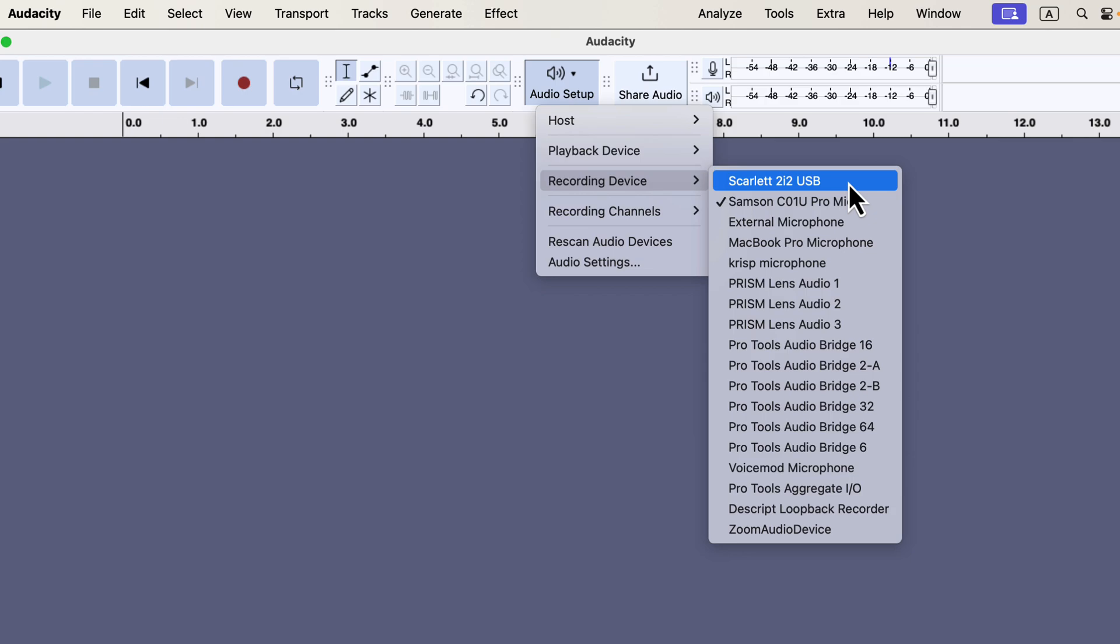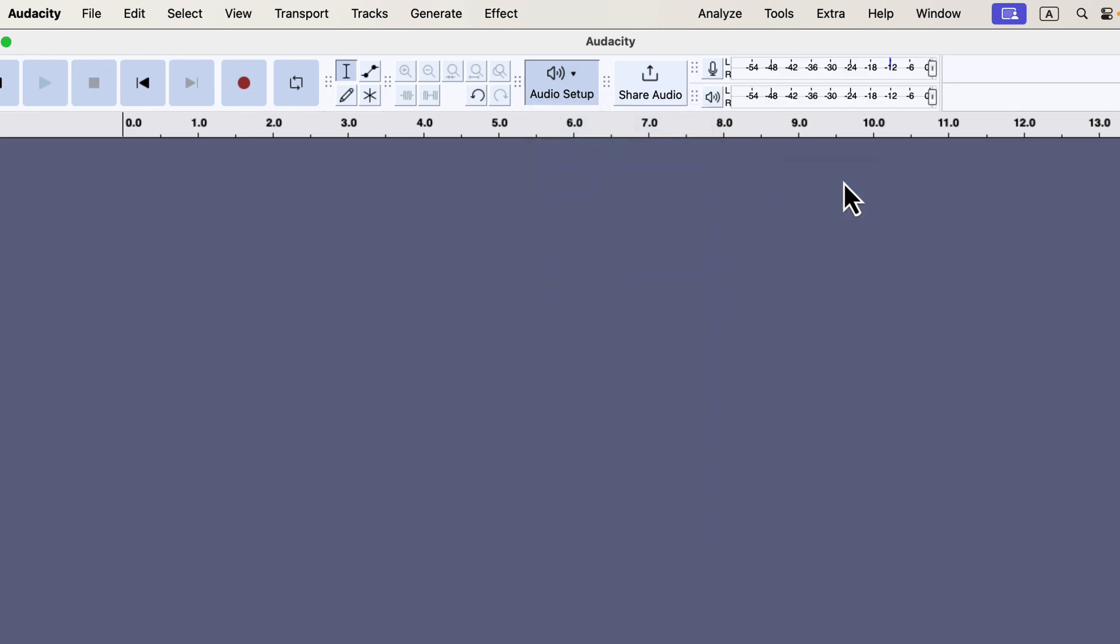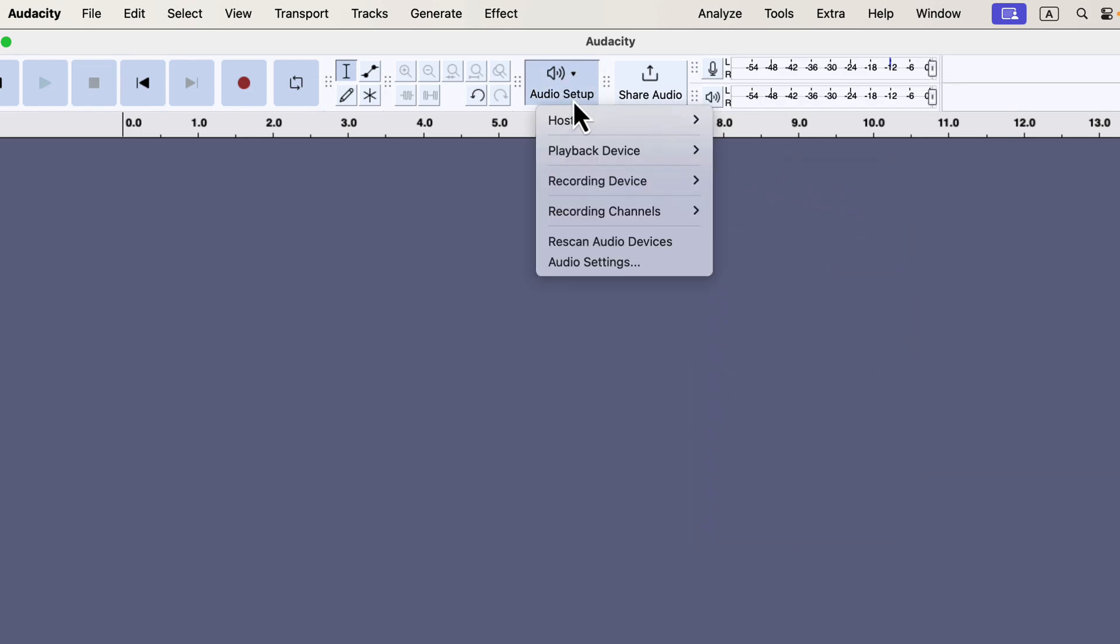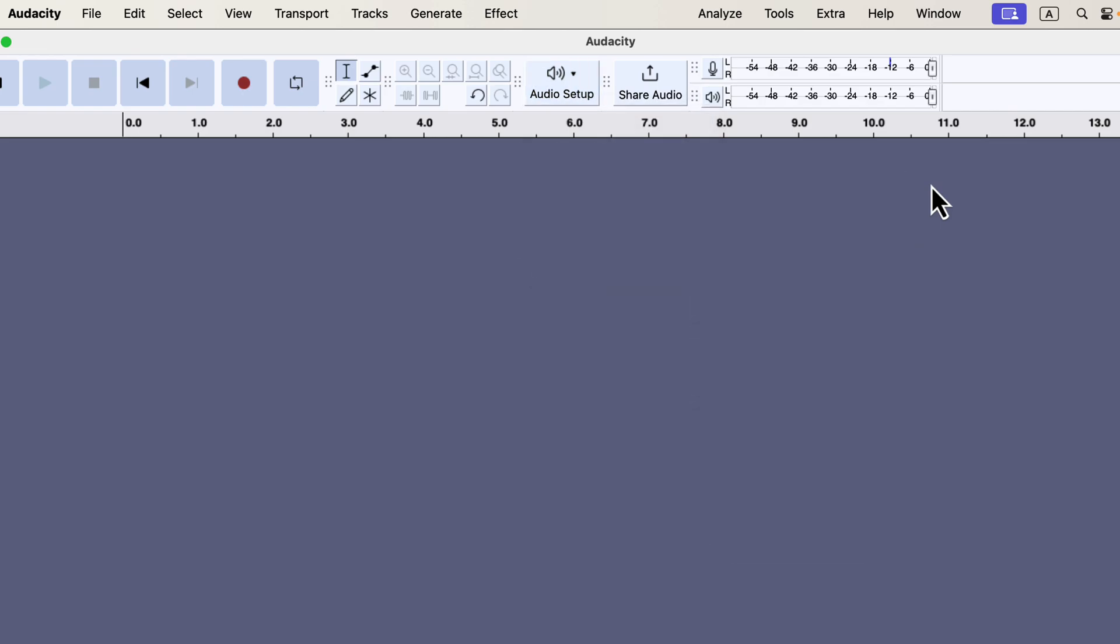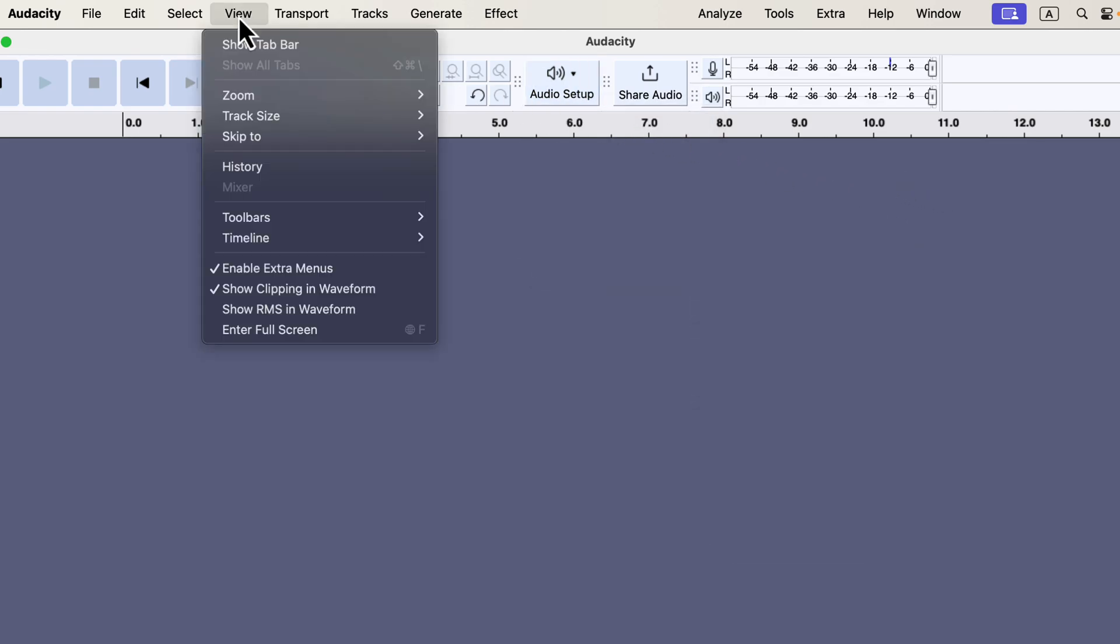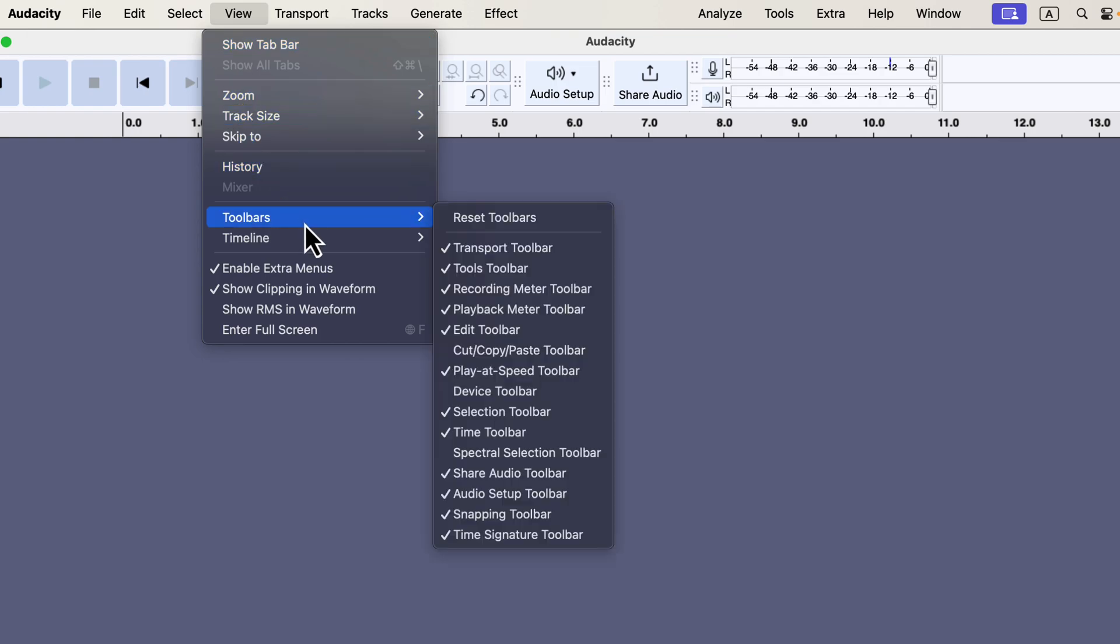By selecting Scarlett 2i2 USB, I'll be using my Sennheiser mic for recording. I'll click on Scarlett 2i2 USB to select it for recording, and I can verify it's selected by checking the Audio Setup button. Keep in mind, when the microphone is connected to an audio interface, the audio interface name will be shown in the list instead of microphone name. If you're a beginner, I recommend using the device toolbar to double-check which microphone is selected. There's a good reason for this, and I'll explain it shortly.